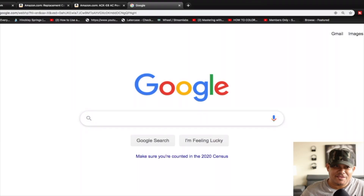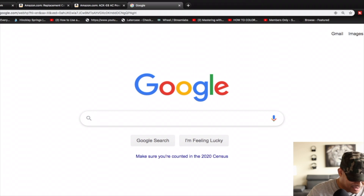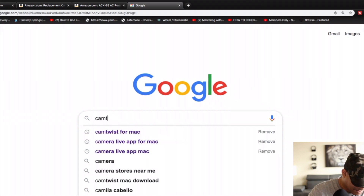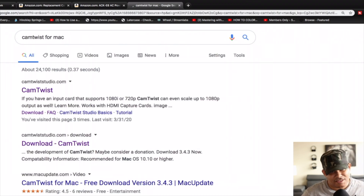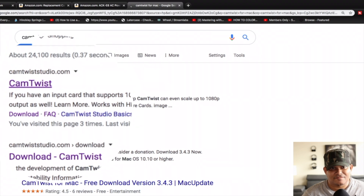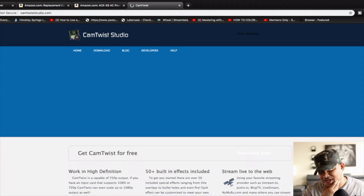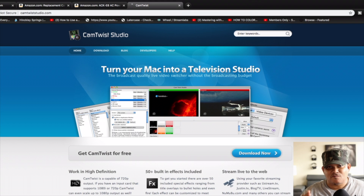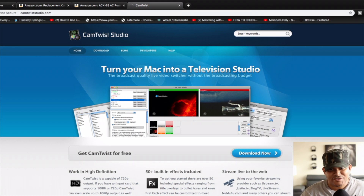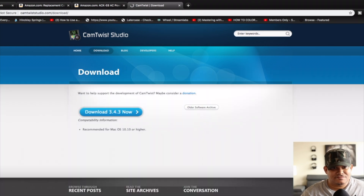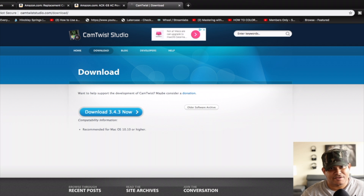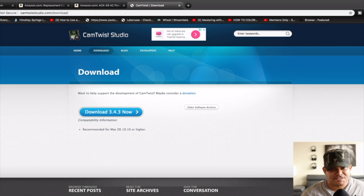Now for the second software you're going to need, go back to Google.com and type in 'Cam Twist for Mac.' Select the first result that says Cam Twist — it'll take you to the official Cam Twist website. This is the software that ties everything beautifully together. Click 'download now,' then click the download button, press save, and install the software. It's very simple and easy to install.